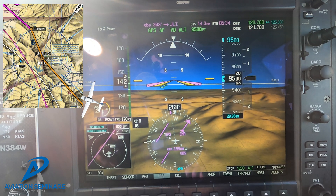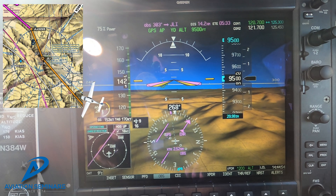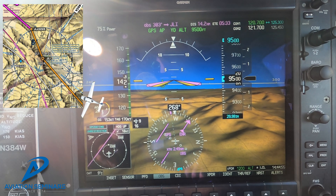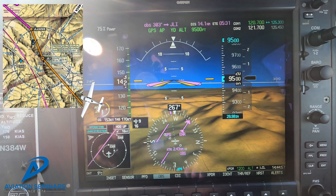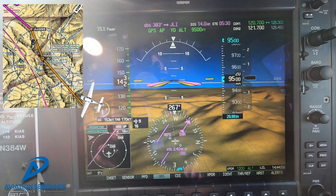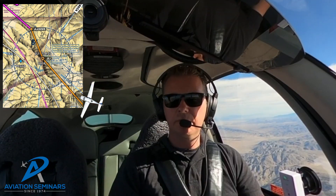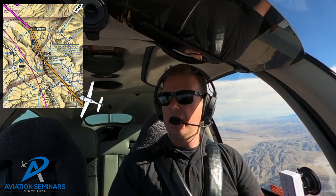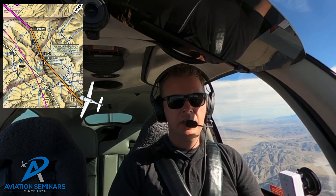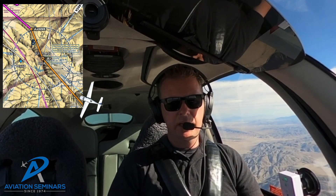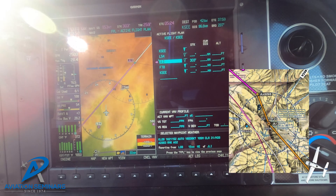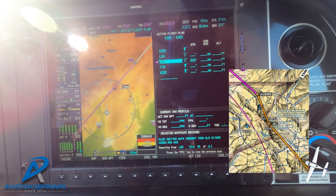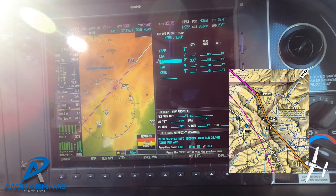As you can see, we are now coming into the intercept of the 123 degree outbound radial from the Julian VOR, again simulating the LAX Class Bravo Coastal Route. As soon as we intercept that, we're going to be flying on the 123 degree inbound radial going into Julian.